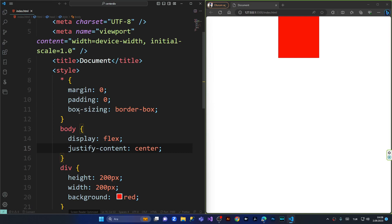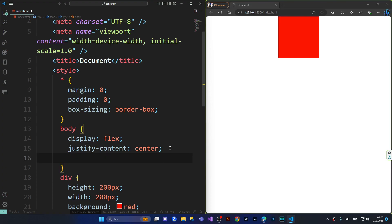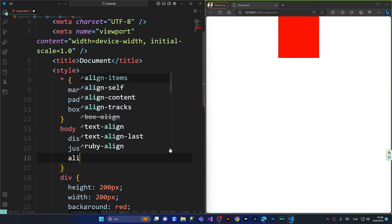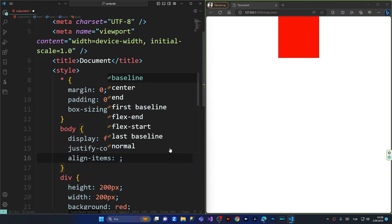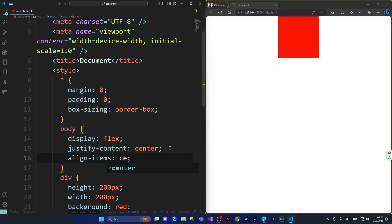And you can see the div jumped into the middle of the browser. And in order to make it into the middle of the browser we have to say align items center. That's the simplest way, right?